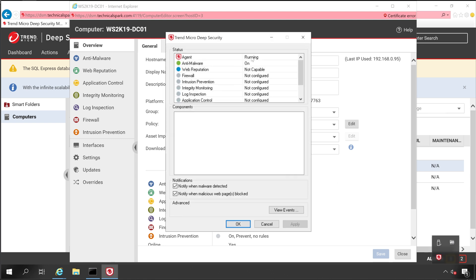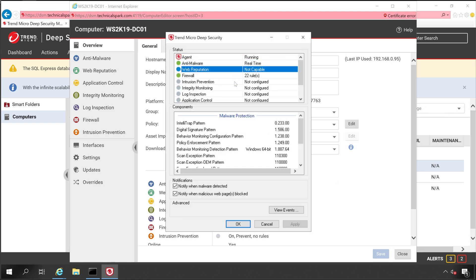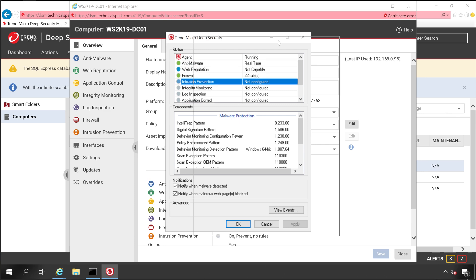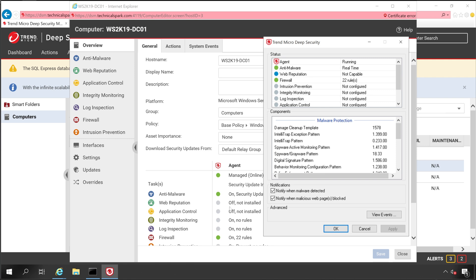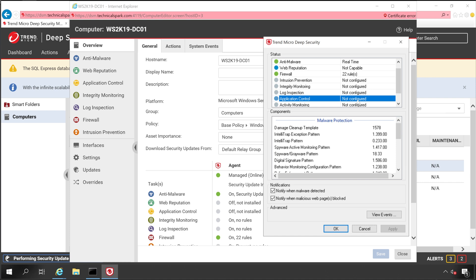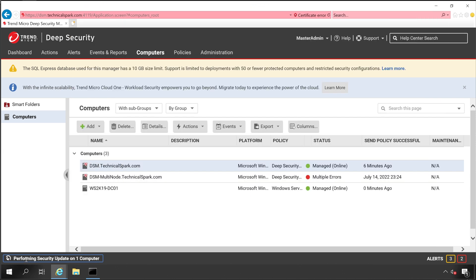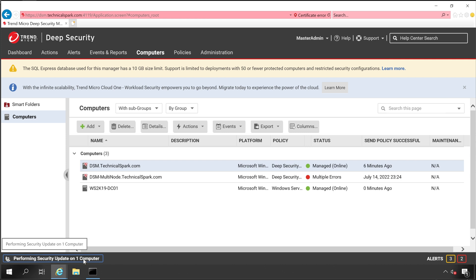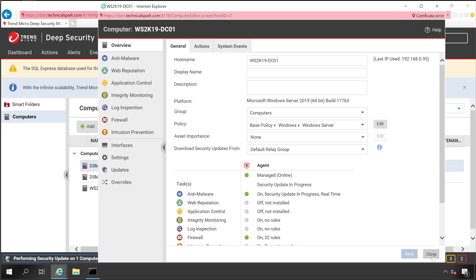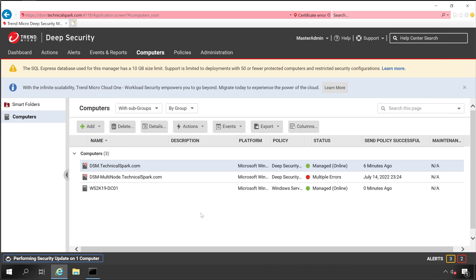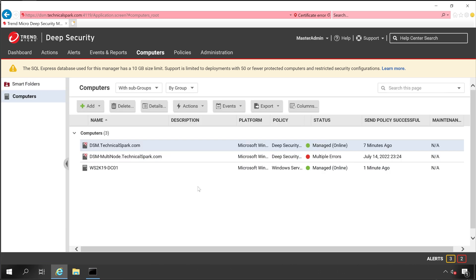As soon as we added the machine it shows Managed. In the General tab it shows installation pending — no rules, meaning all license modules are getting installed. A few modules are already installed. The agent tab shows the agent is running: Anti-Malware and Web Reputation status is changing. Application Control is showing Off, that's why it shows not capable. Security update is in progress — it's updating the antivirus, and the same task is shown in the DSM console taskbar: performing security update on one PC.